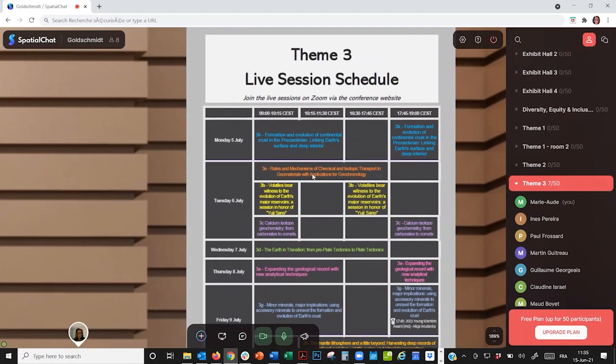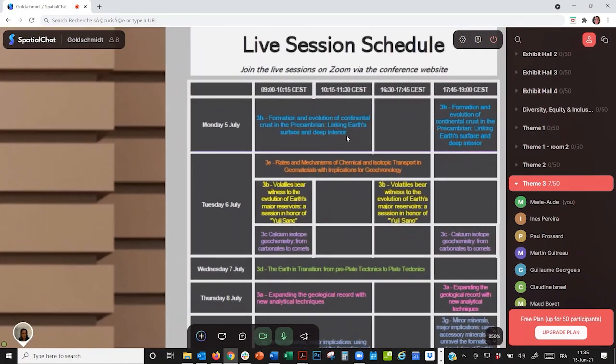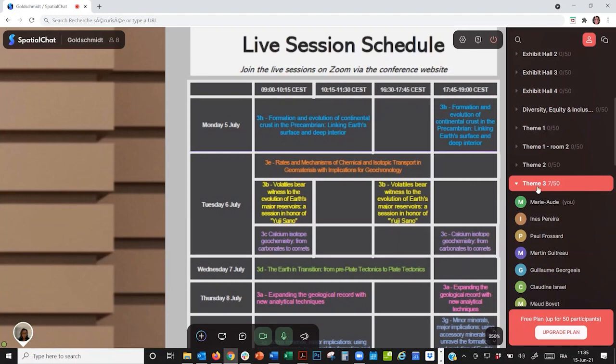So, for example, on Monday morning, after session 3H01 has ended on Zoom, if participants want to continue discussing, they should go to spatial chat room theme 3.